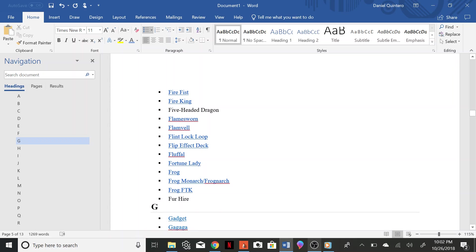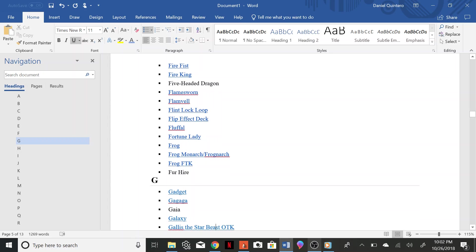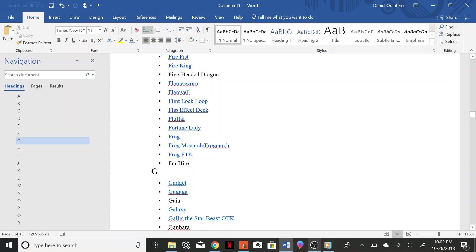Gagaga, Gaga Gaga, Gaia, Galaxy, Galis the Star Beast OTK, Ganbara.